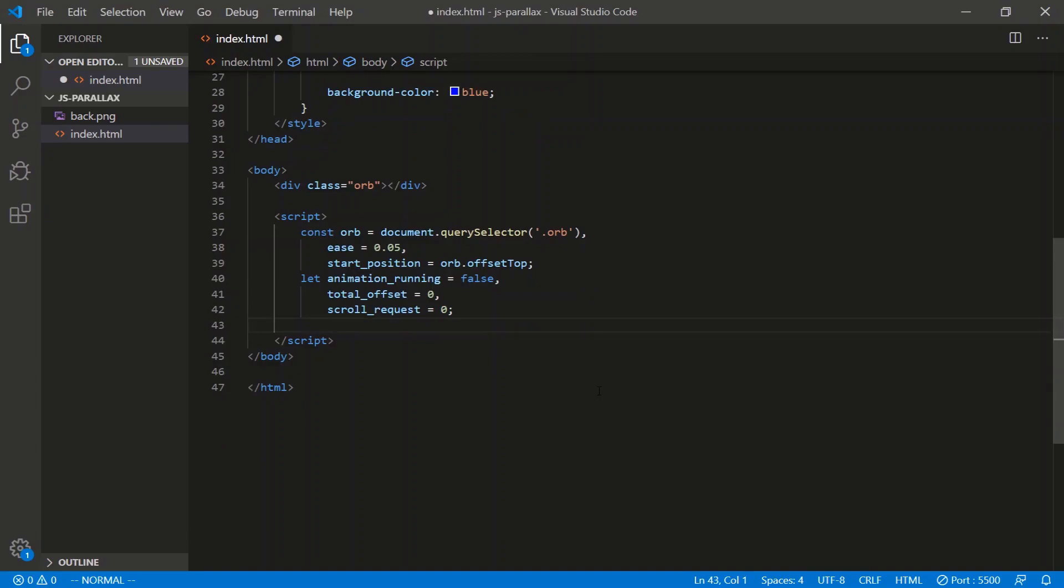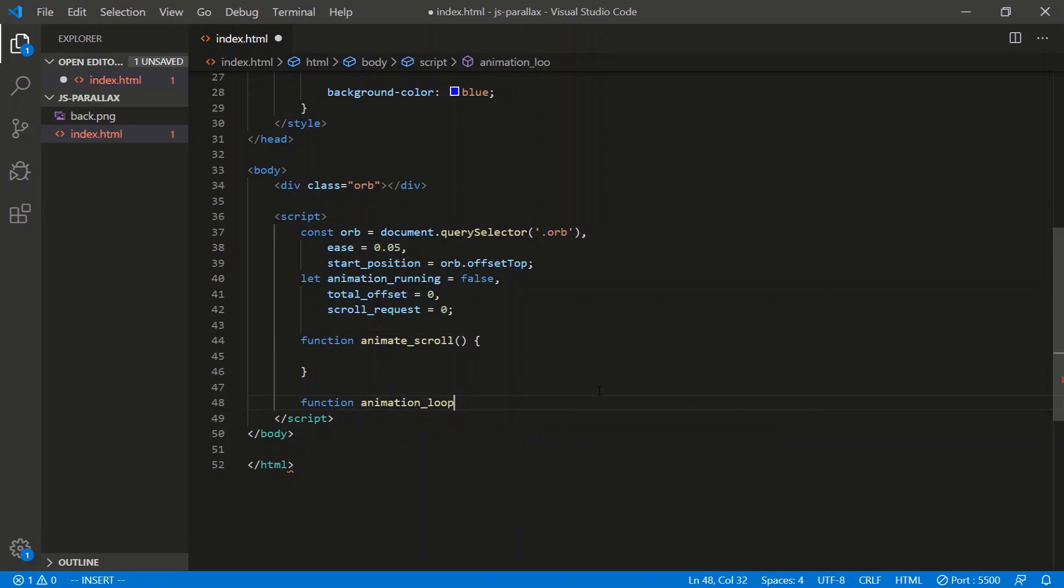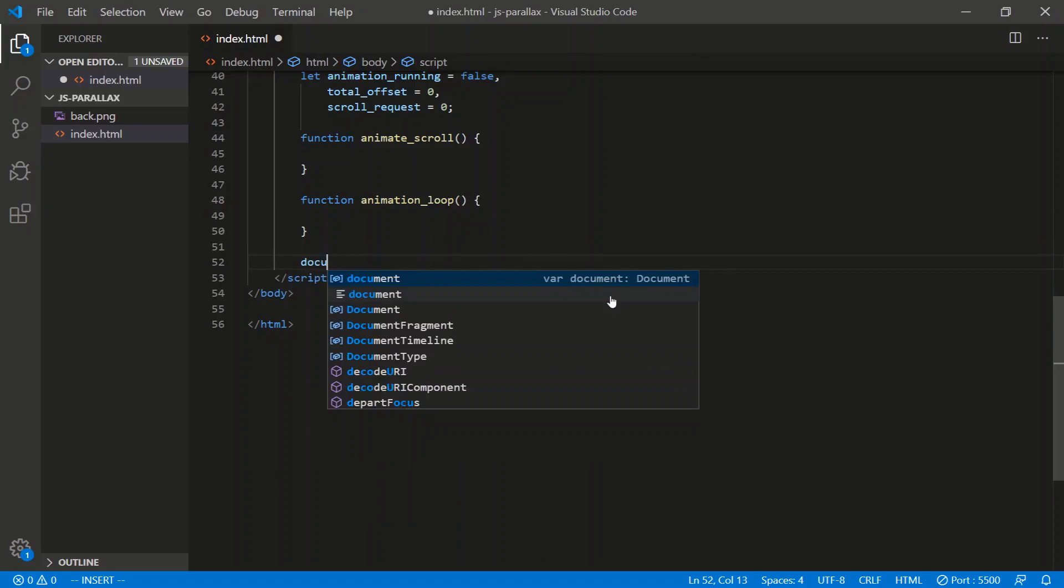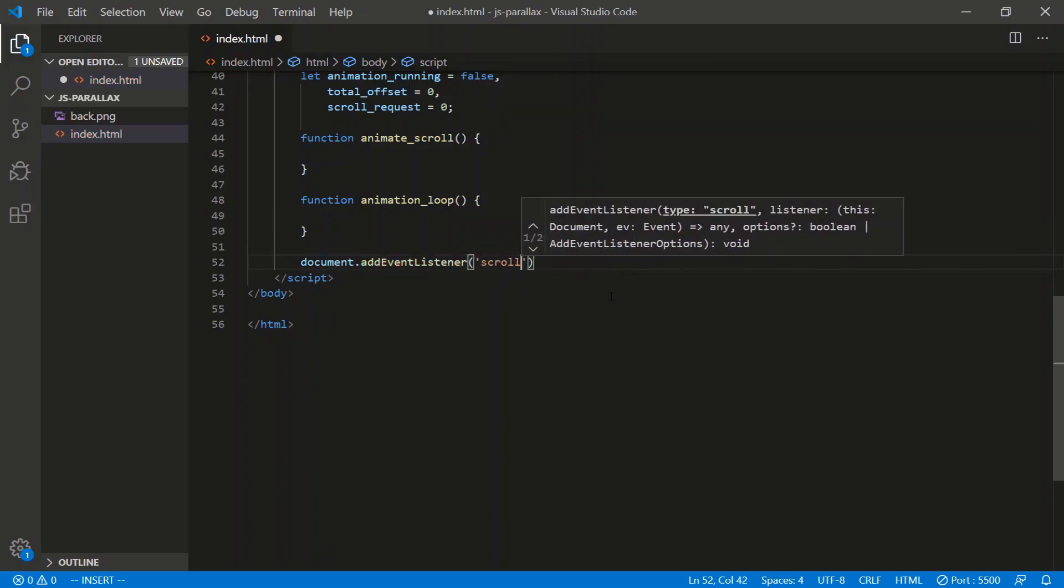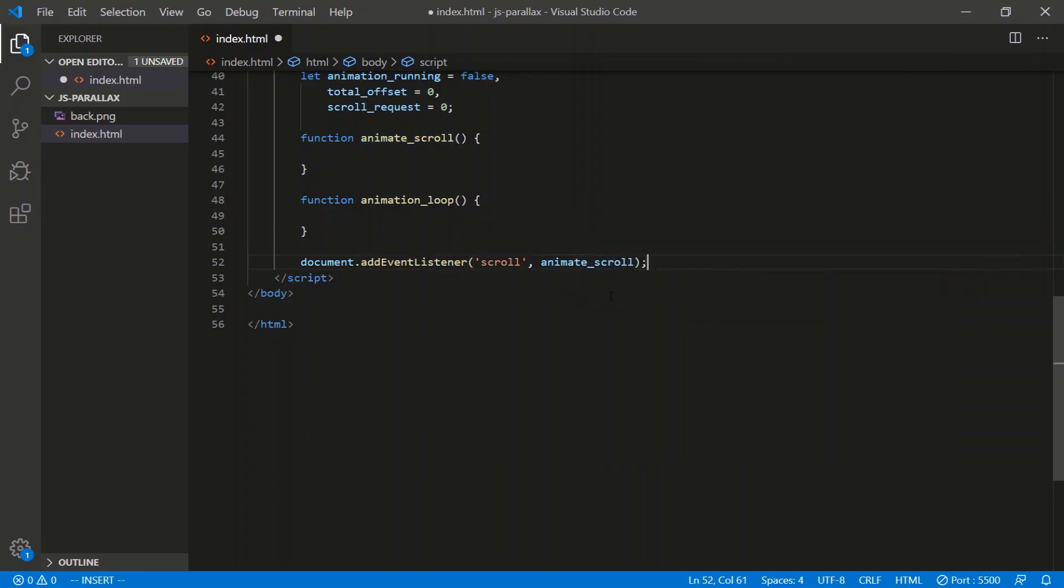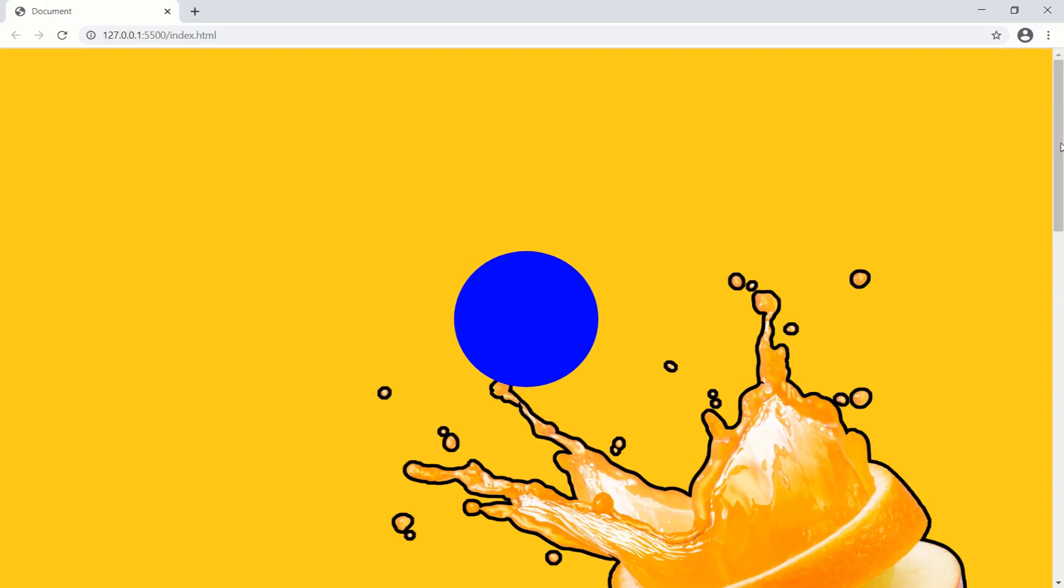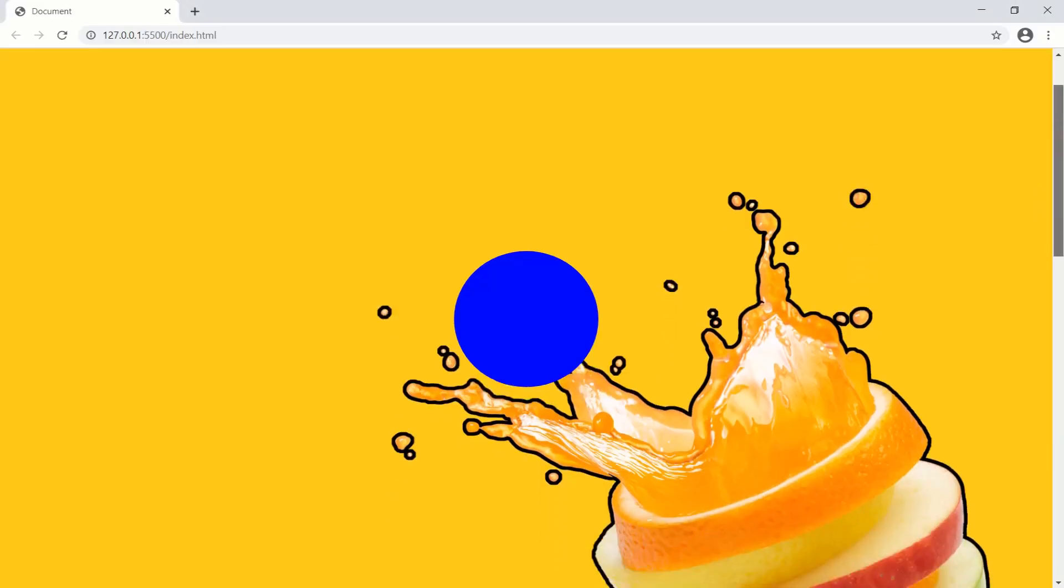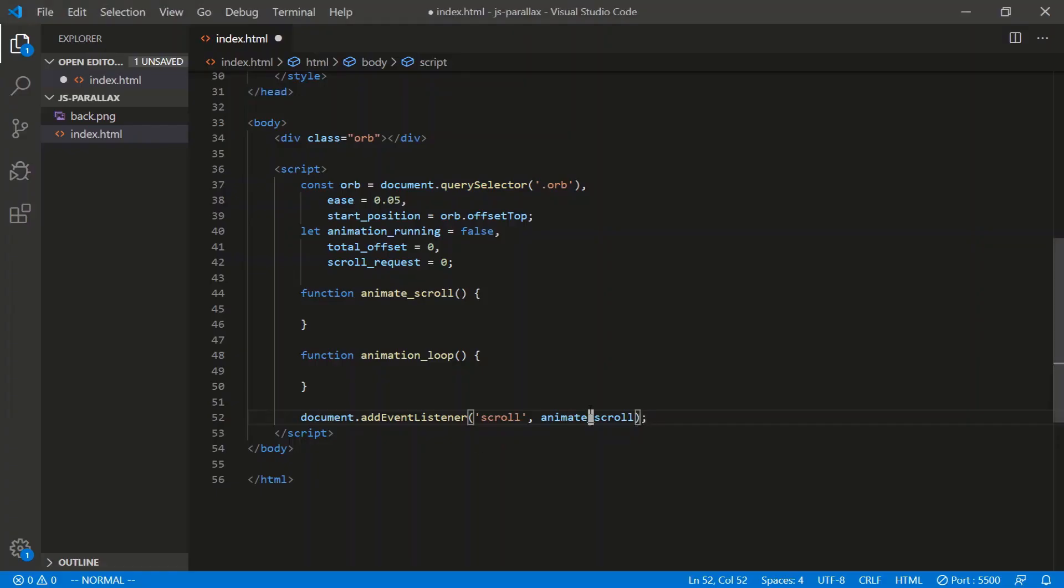So we'll need two functions. We start the animation loop with this function, so let's call it animateScroll. And then we need the actual animation loop, animationLoop. And then every time we scroll, we call animateScroll. So document.addEventListener scroll and animateScroll. Every time we scroll like this, it'll register that event. Every time we scroll, it registers that event and it calls this function.